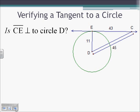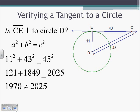We can use that to help us verify that a tangent is exactly a tangent — it's perpendicular to our circle. So if DE and CE are going to be perpendicular to each other, then this is going to have to be a right triangle, and EDC must be a right triangle. So we can use the Pythagorean theorem: A squared plus B squared equals C squared. So 11 squared plus 43 squared needs to equal 45 squared if this is going to be perpendicular. But 11 squared plus 43 squared is going to be 1,970, and 45 squared is 2,025. So those are not equal to each other. Therefore, CE is not perpendicular to circle D, and therefore it's not a tangent line.